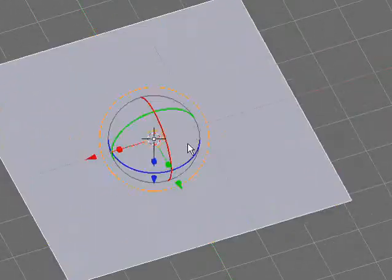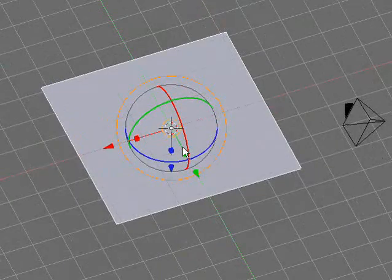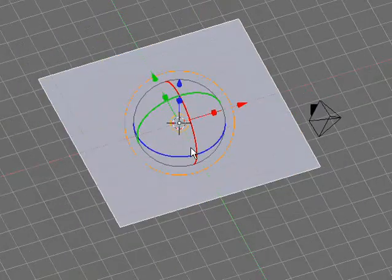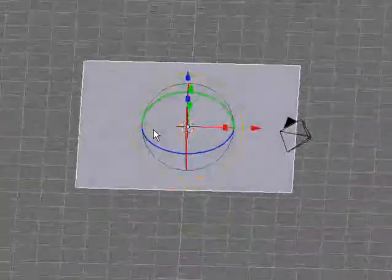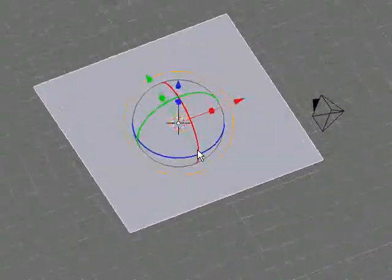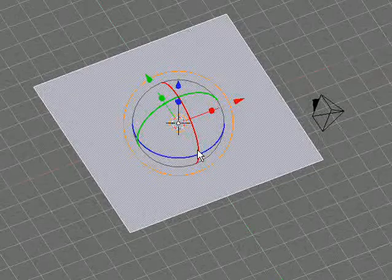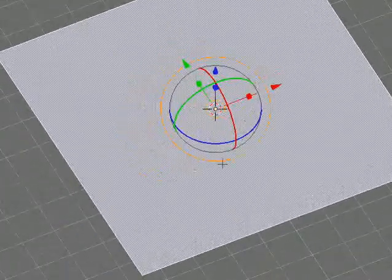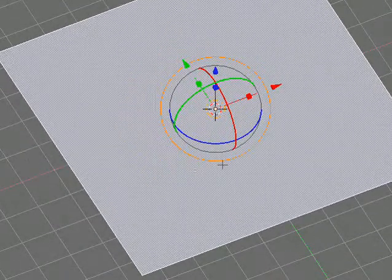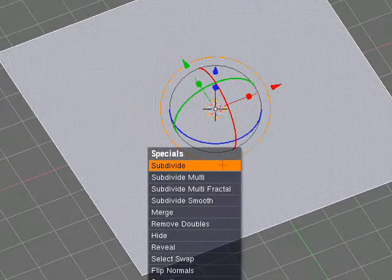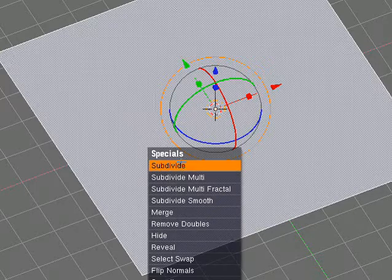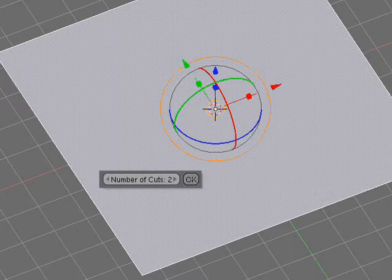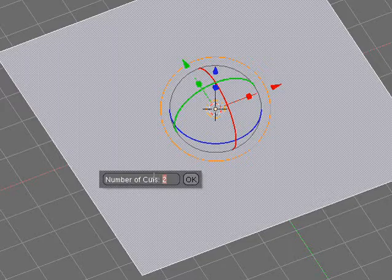You're going to want to scale it up a little bit. Then you're going to want to go into edit mode by pressing tab. Press W to go to the specials menu and just press subdivide multi. Number of cuts, we're going to go for 20. Depending on how powerful your computer is, you might want to increase or decrease this number.